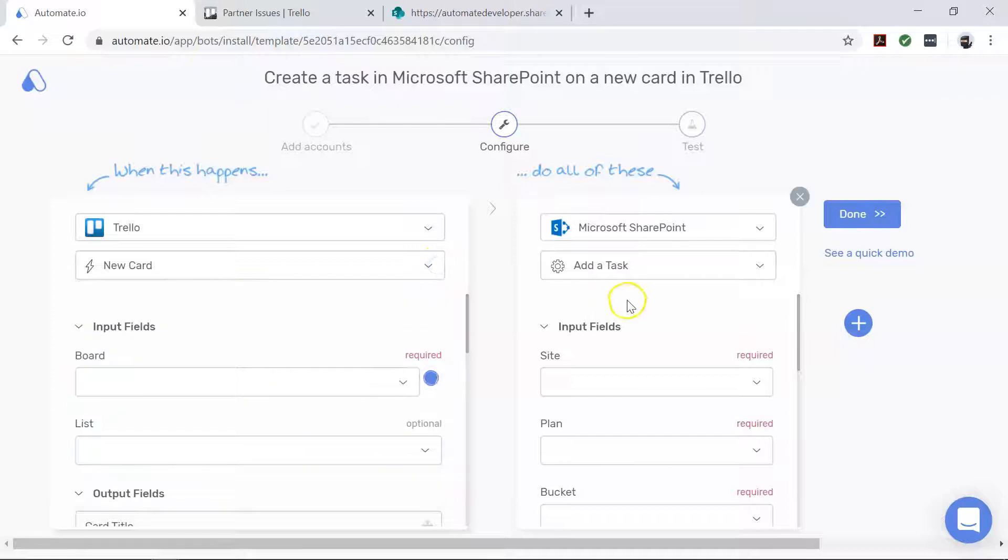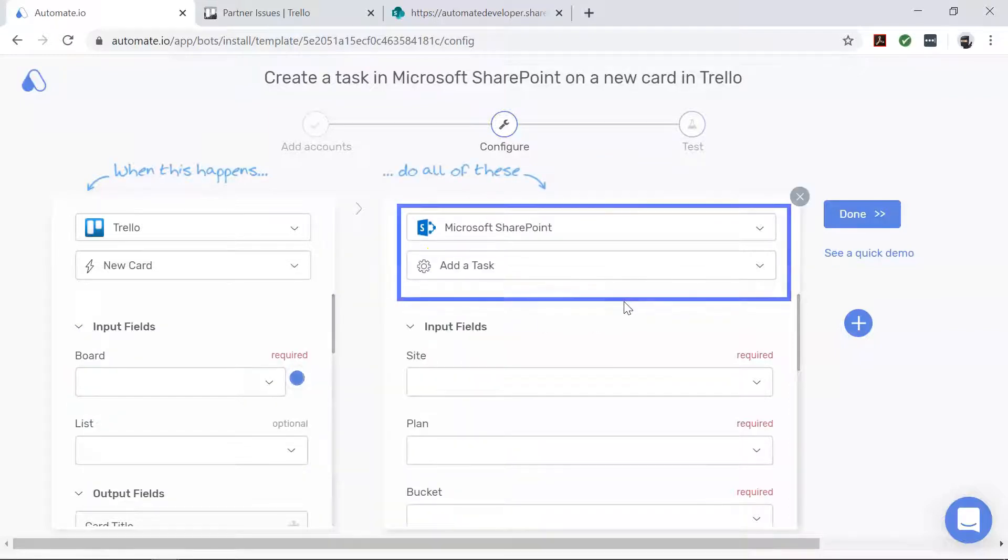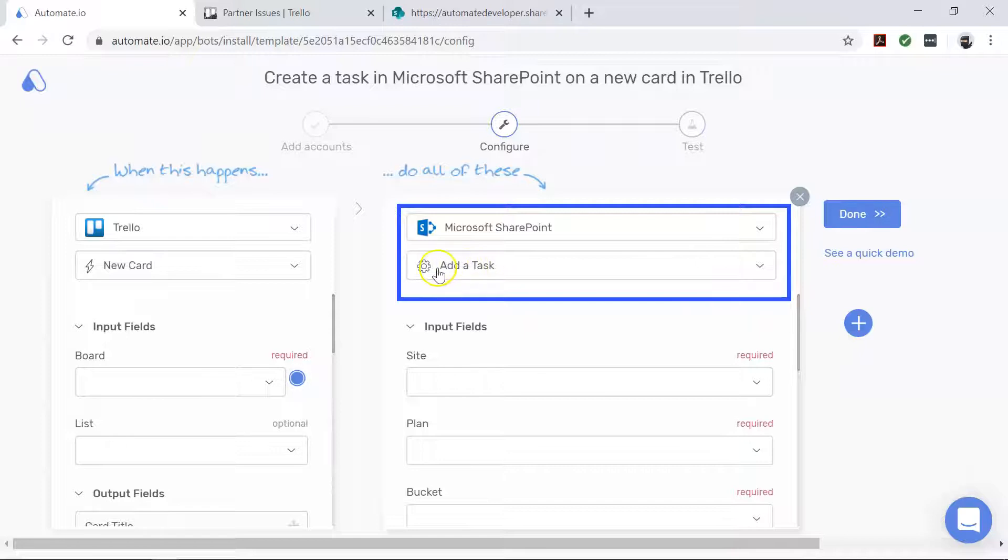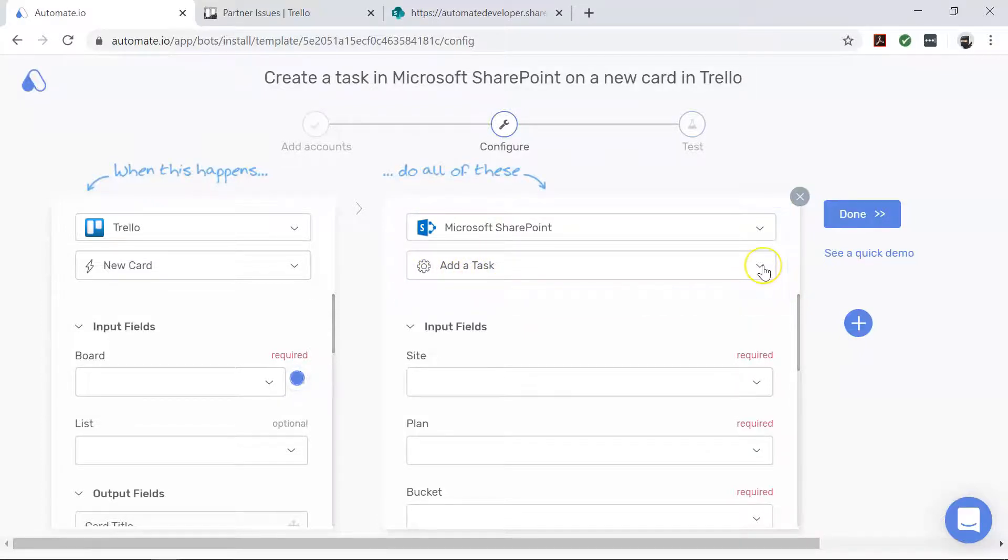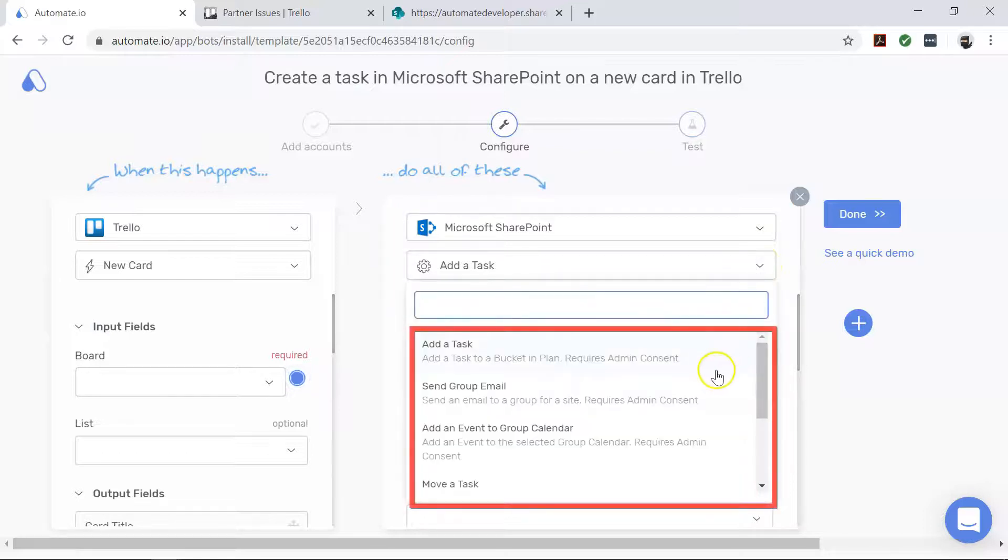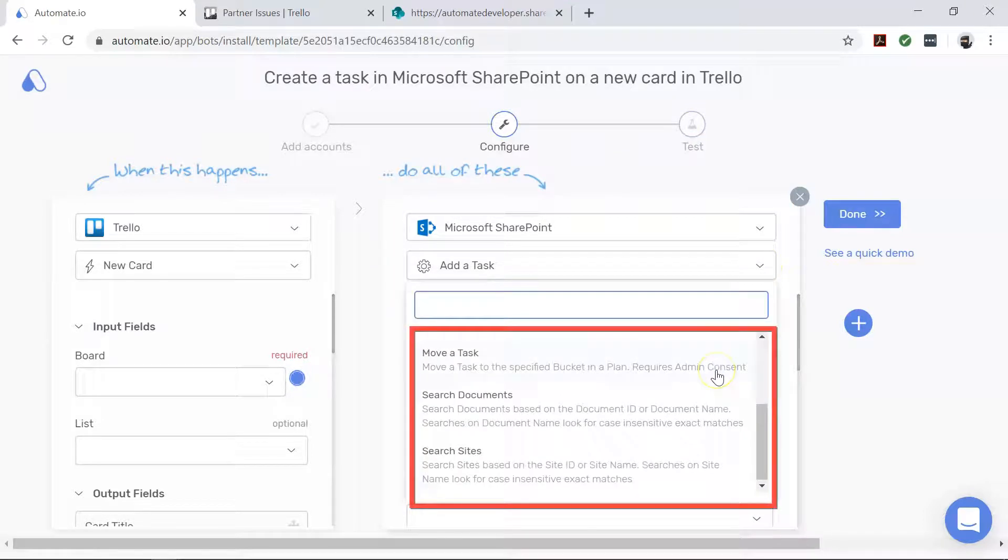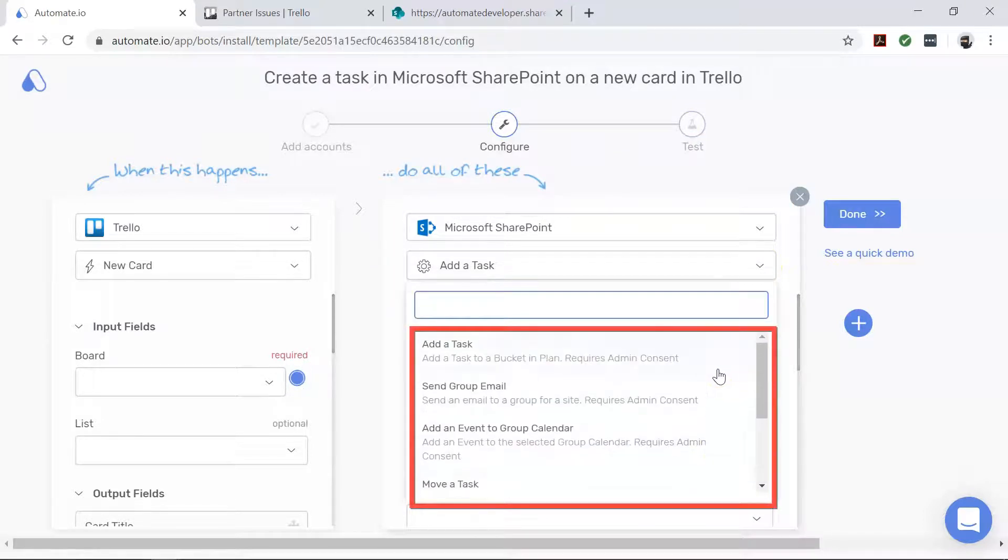And now coming to Microsoft SharePoint. This is our action app. This defines what action should happen in the bot. In this case, we want to add a task on SharePoint for every new Trello card. And just like Trello, there are a bunch of other actions that can come in handy for other use cases.